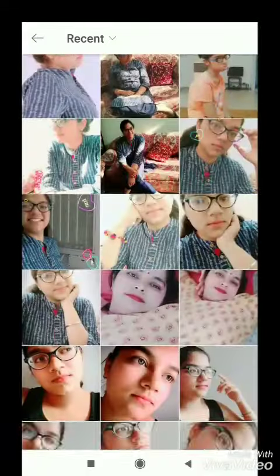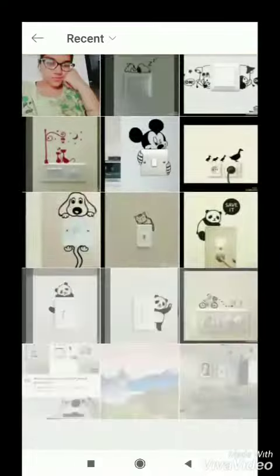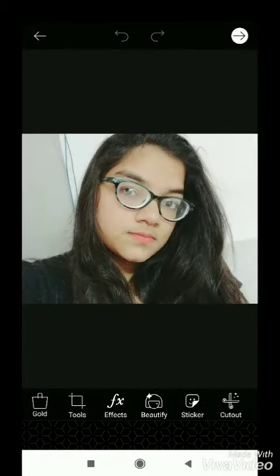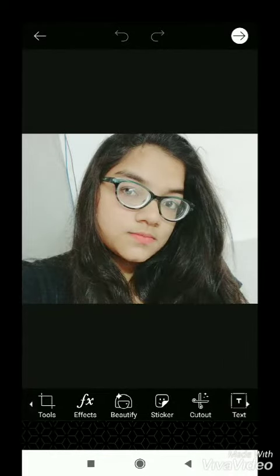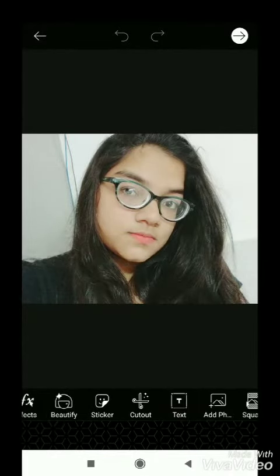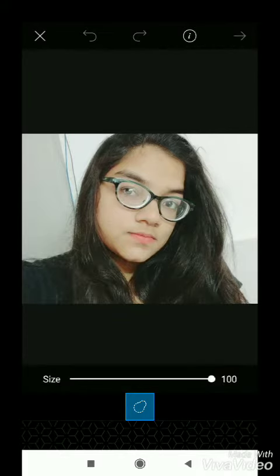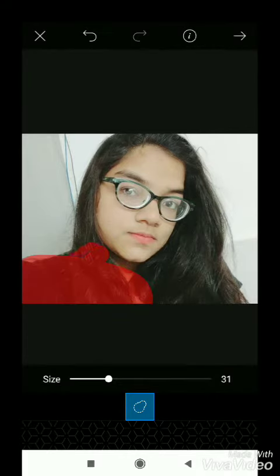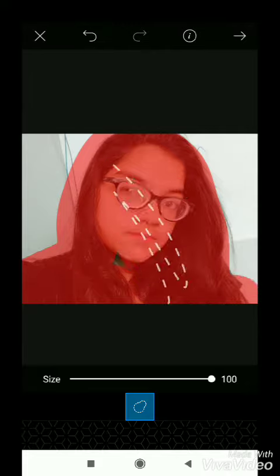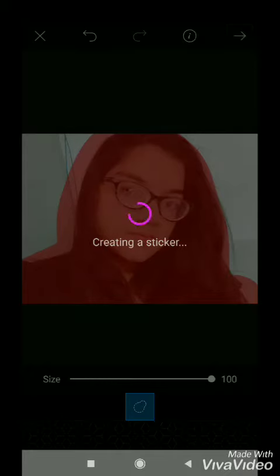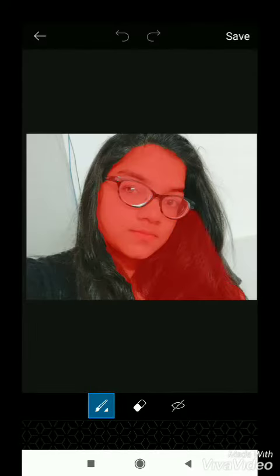First you have to select your photos — I'm choosing my favorite one. After selecting, you have to go on cut out. Scissors will appear and you have to select the portion. This is loading... okay, it's not good.